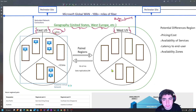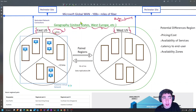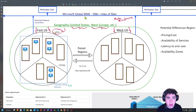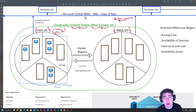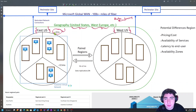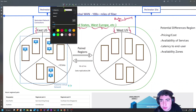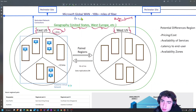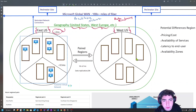These Azure regions have redundant network connections into a global network called the Microsoft Global WAN. You can think of it as a worldwide network that connects all of our Azure regions to each other and to external peered networks. This is also commonly referred to as the Microsoft backbone network.